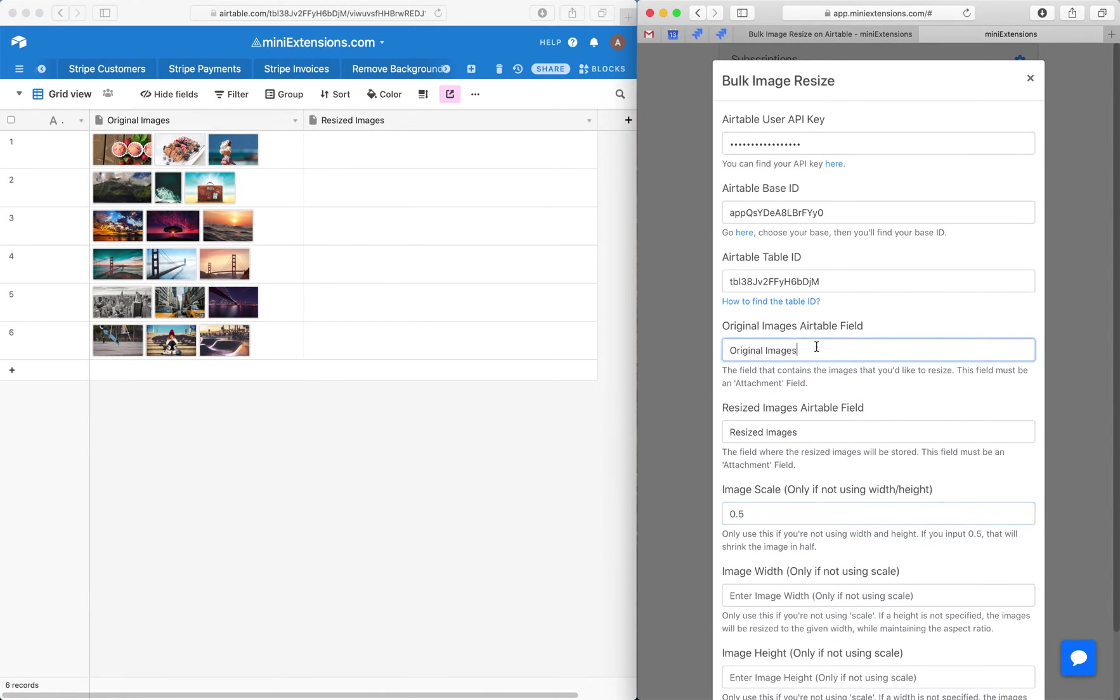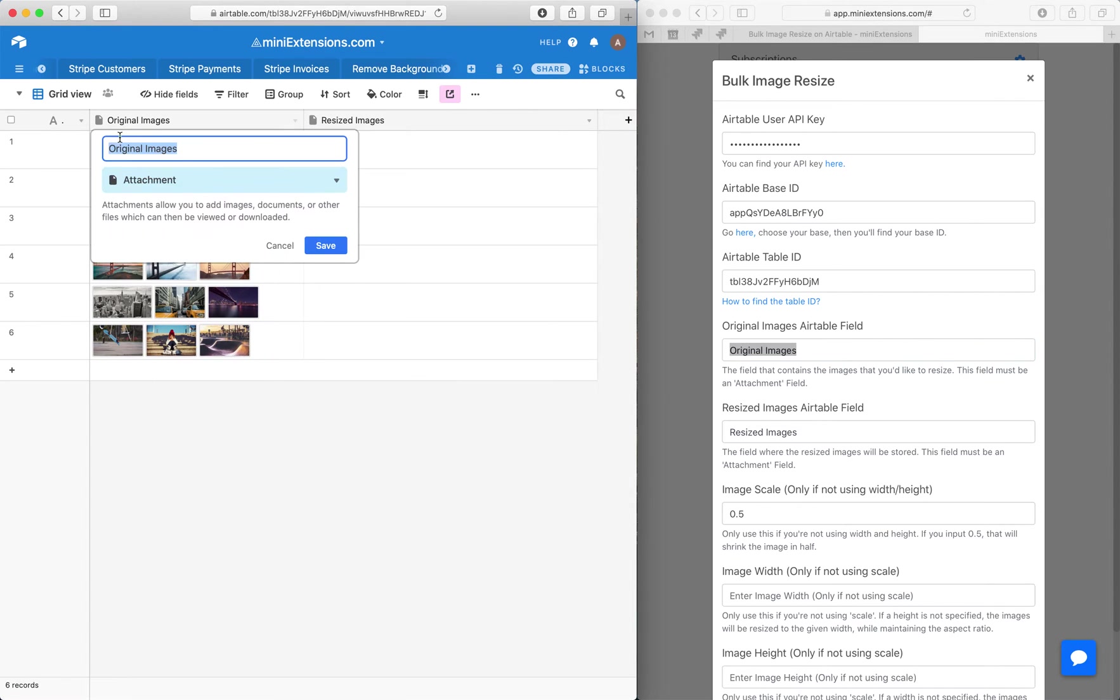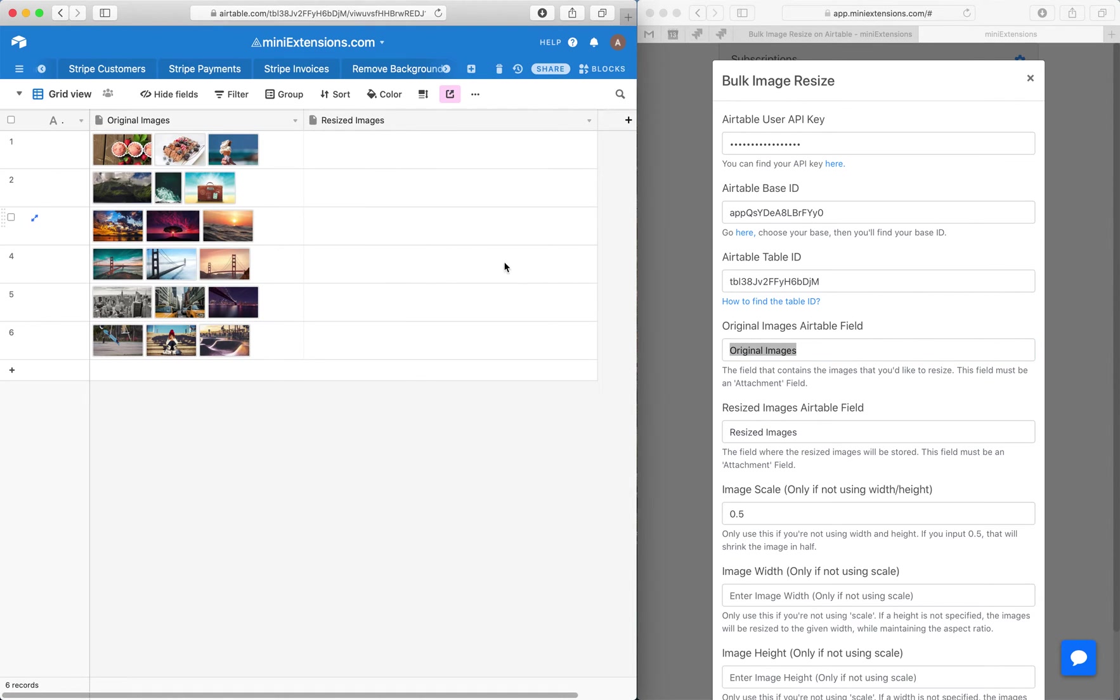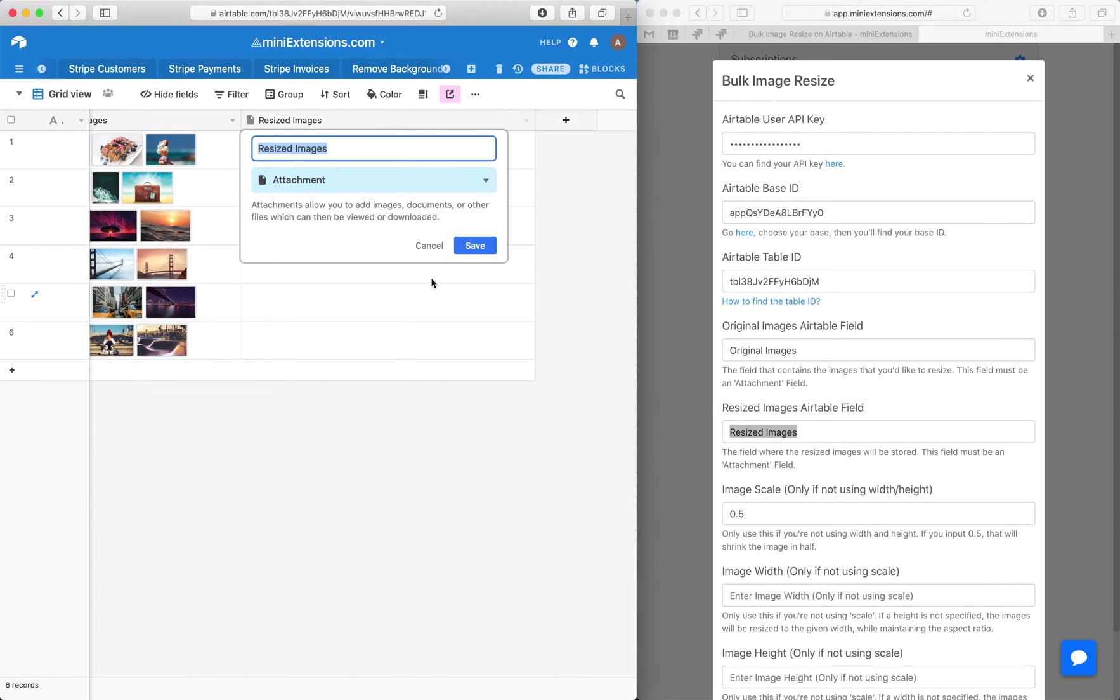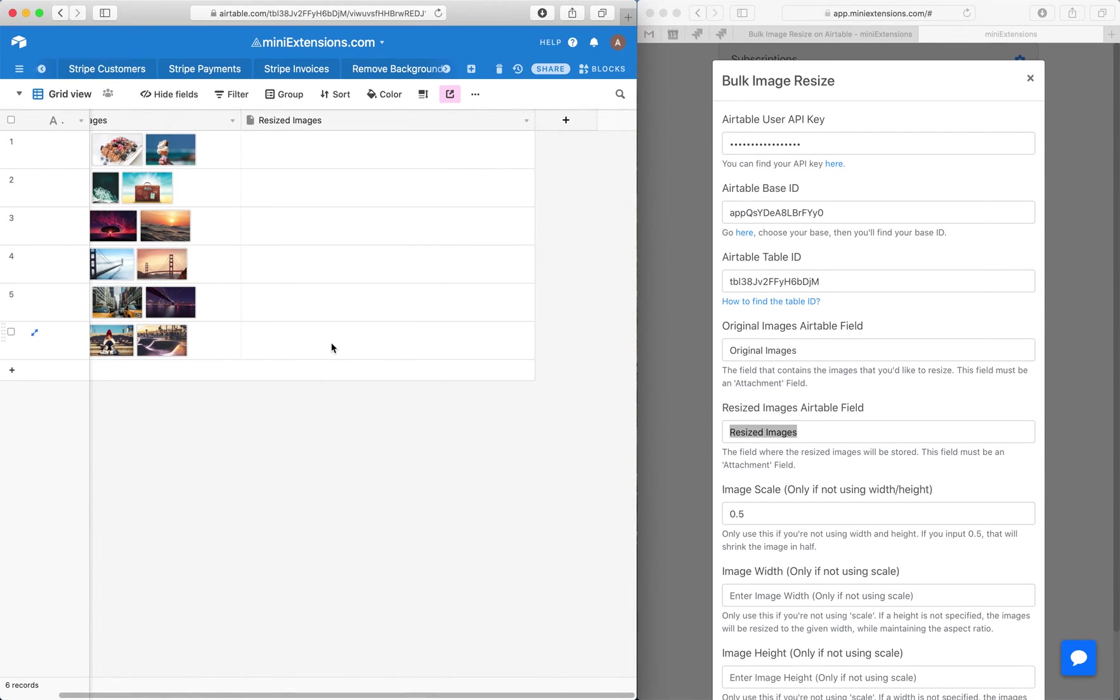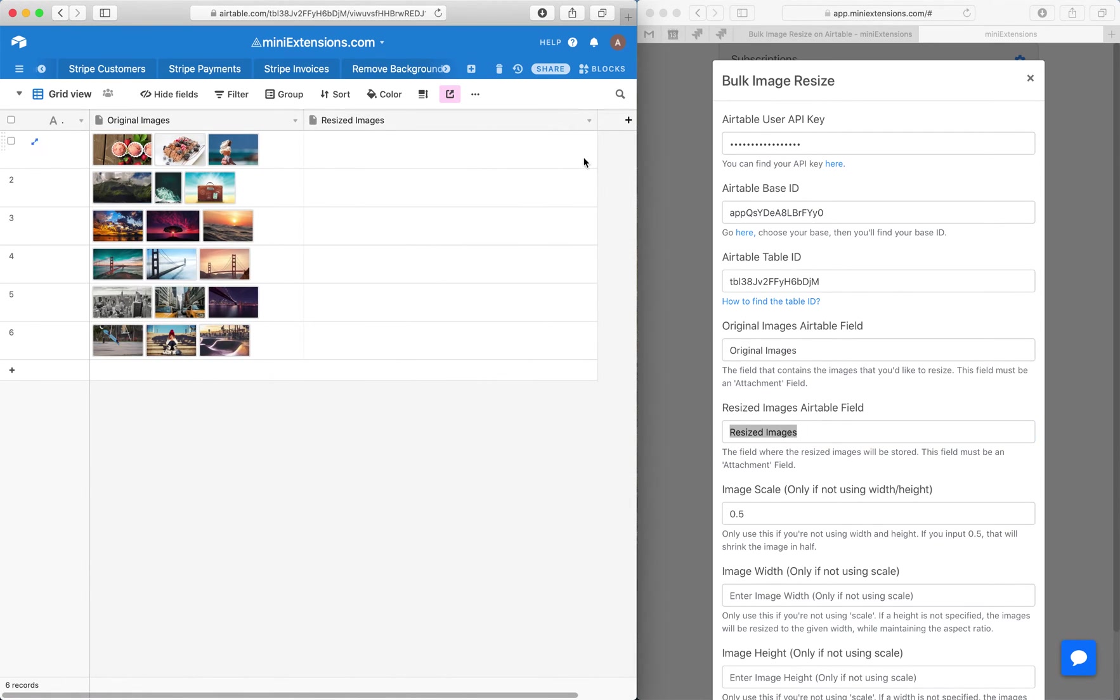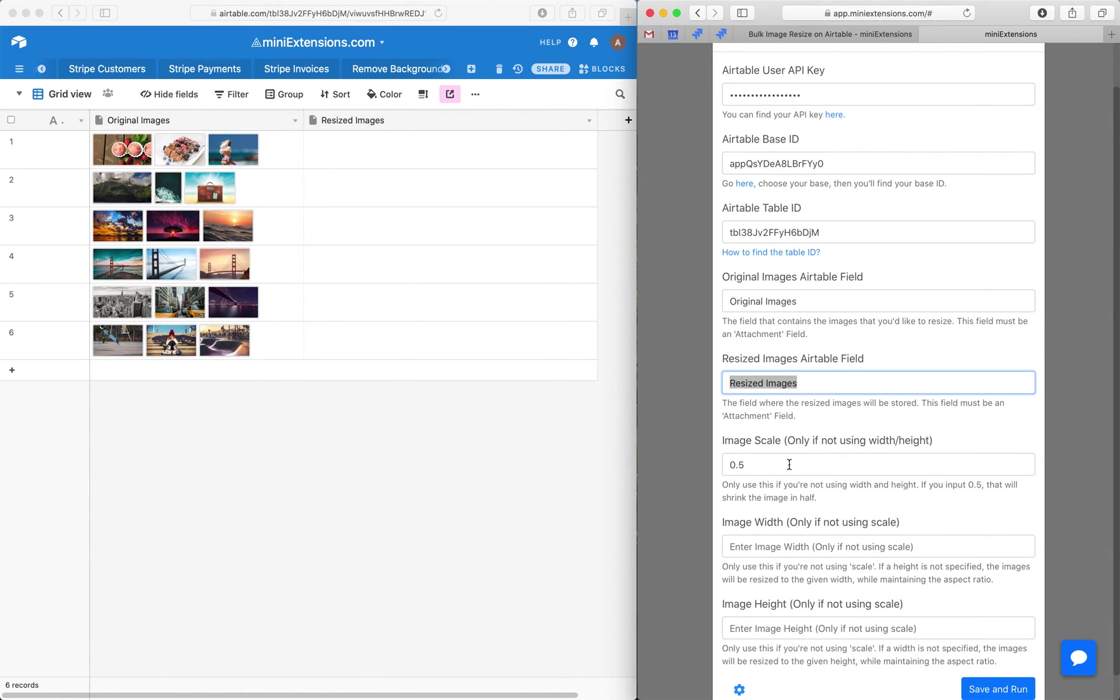And then we'll want to have the Airtable field that contains the original images. So this name right here, make sure it's case sensitive. And next is where the resized images will be stored. Same thing, make sure it's case sensitive. And they need to both be attachment fields.